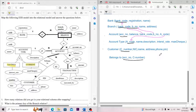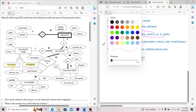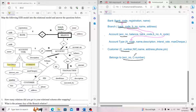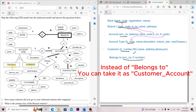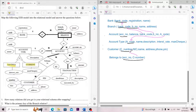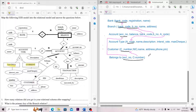We have primary keys and foreign keys marked. If you have a customer number, you can reference the customer table, and use the account table with account number. The account belongs to one customer through the belongs-to relationship table.